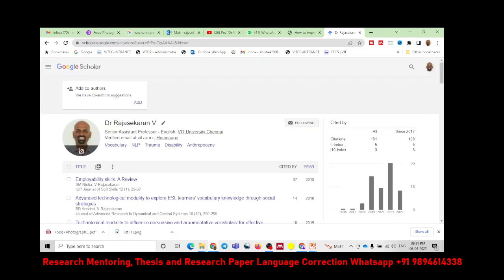One more important point: the H-index and i10-index values will vary across platforms like Scopus, Google Scholar, and Web of Science. Scopus will only accept citations recorded within Scopus; Web of Science will only accept citations within its own database. Google Scholar citations will not be considered for calculating your Scopus or Web of Science H-index. Each platform uses its own citation database to measure these indices, though the measurement method is the same.